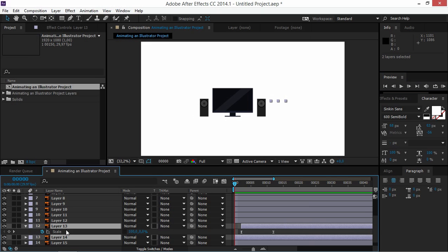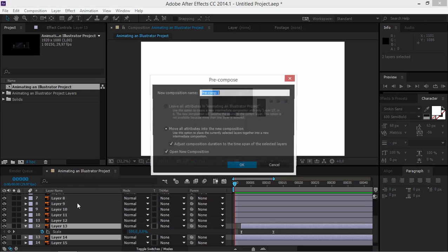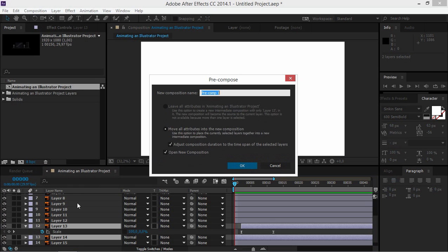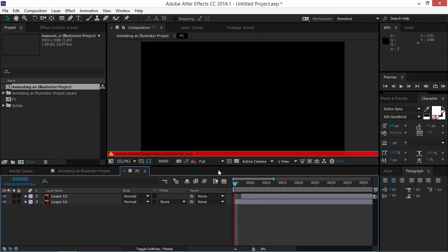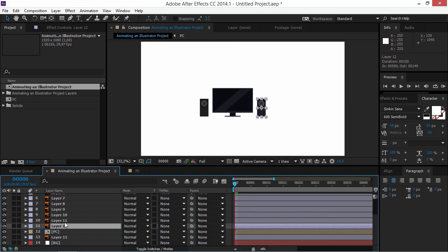Select these two layers, right-click, and choose Pre-compose. Give the pre-comp the name 'PC'. Now we can move on to animating the speaker layers.